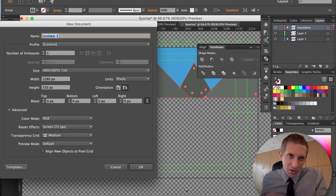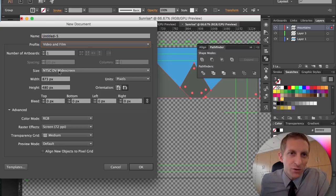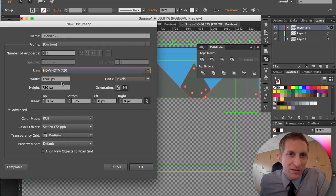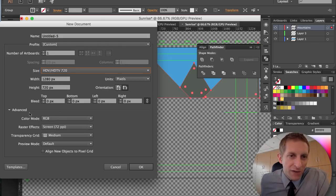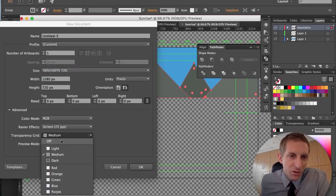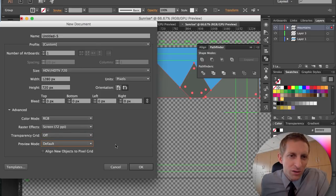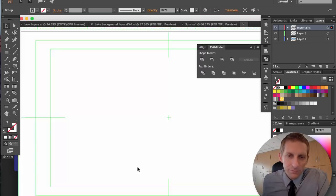In Illustrator we're going to hit Command N for new, and we're going to choose Video and Film, then HDTV 720. Hit Advanced — RGB is good, Screen is for the screen since we're not going to print this. Turn off the transparency grid and hit OK.